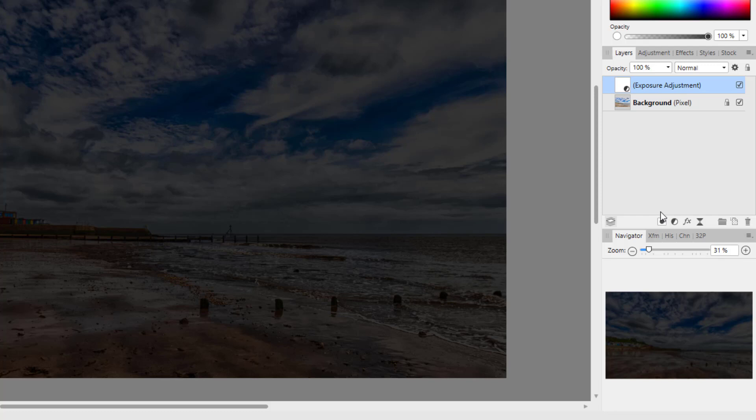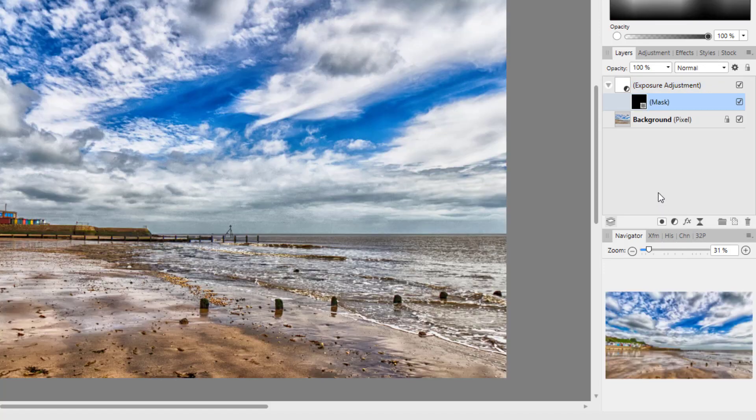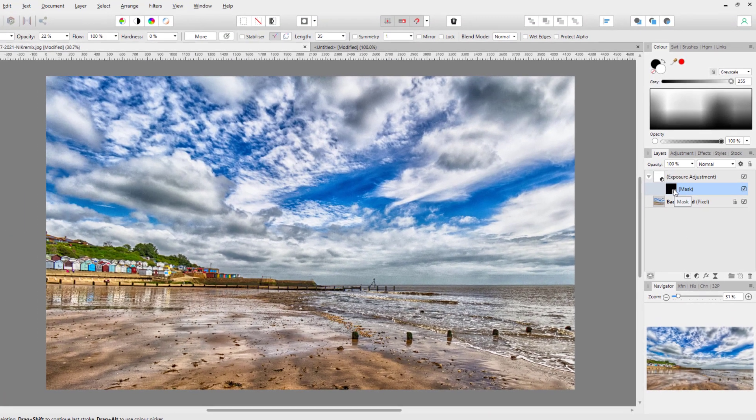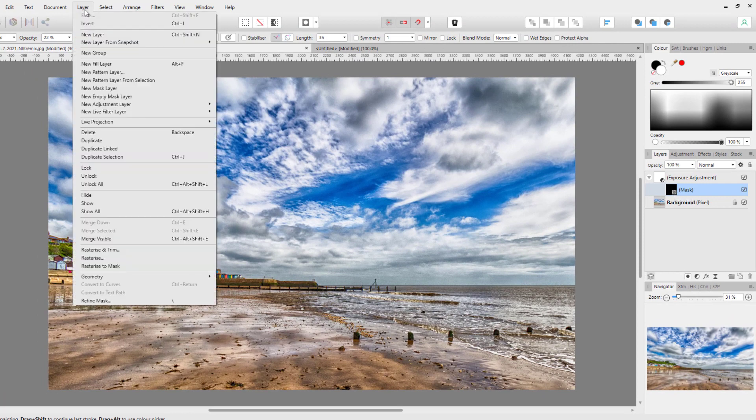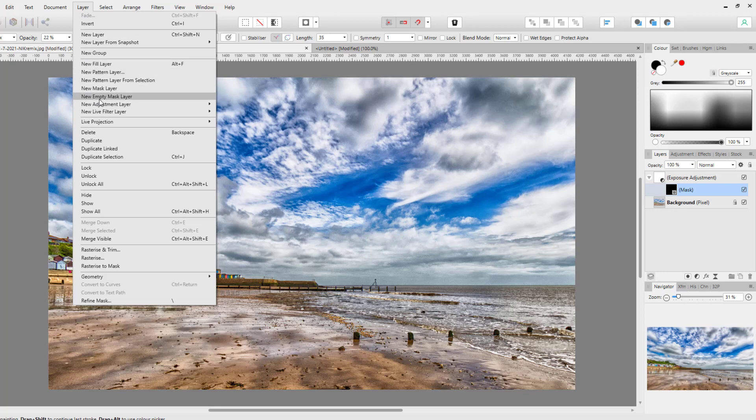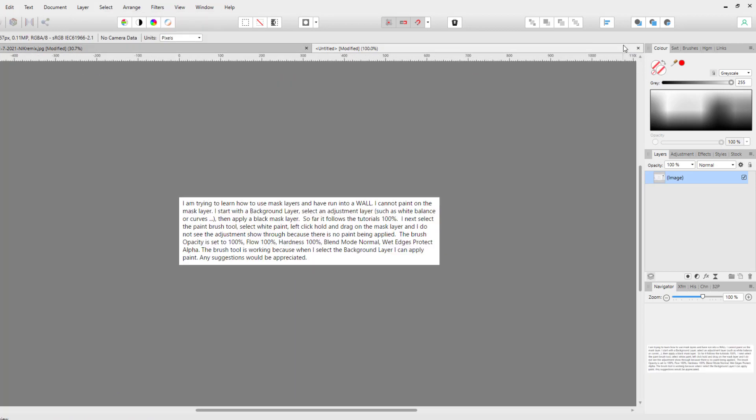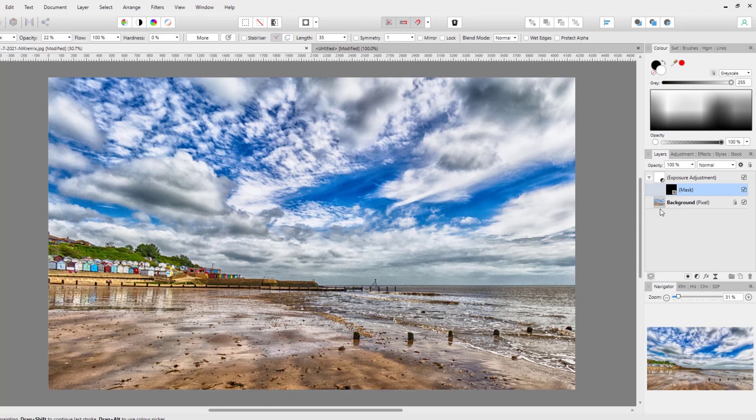And I'm guessing it's the same on a Mac, but you hold down the Alt key and click on that icon and it will add a black layer mask. You can also do it from up here, I believe. Just click on the Layer menu, click on New Empty Mask Layer, and that will also add a black layer mask.